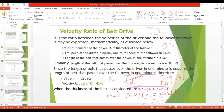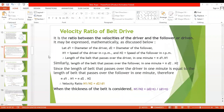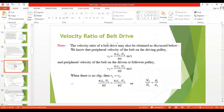So we have two forms: without considering belt thickness, N1/N2 = d2/d1; and with considering belt thickness, N1/N2 = (d2 + t)/(d1 + t). This is the velocity ratio of the belt drive, and you can follow whichever approach is easiest.